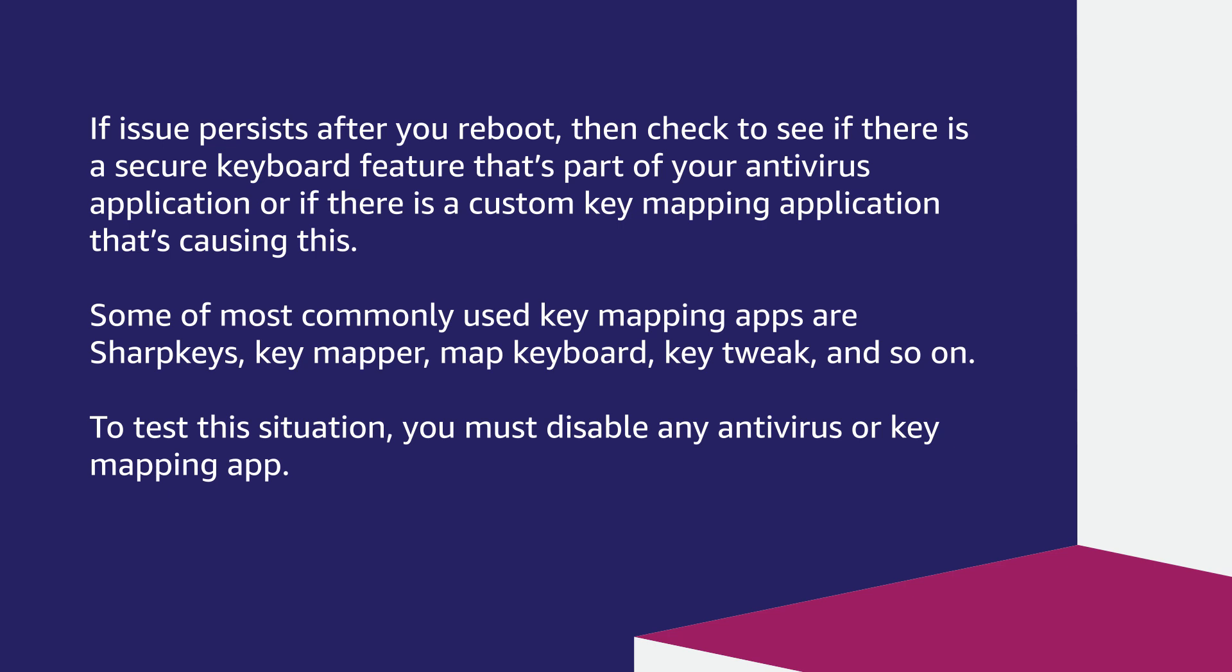KeyMapper, MapKeyboard, KeyTweak, and so on. To test this situation you must disable any antivirus or key mapping app.